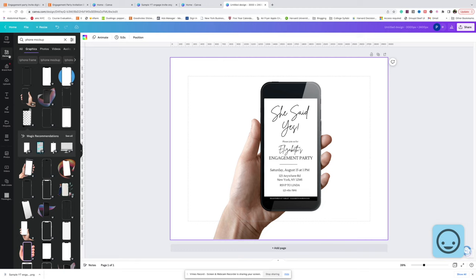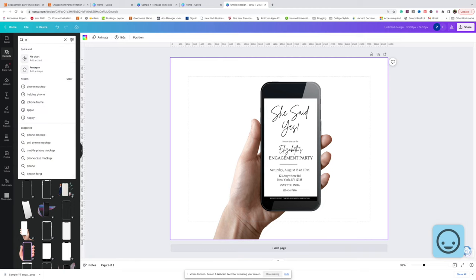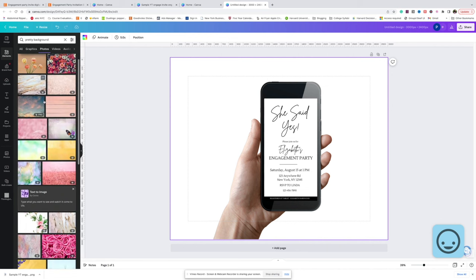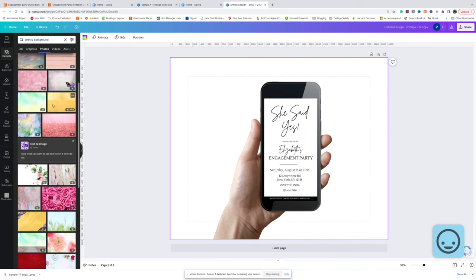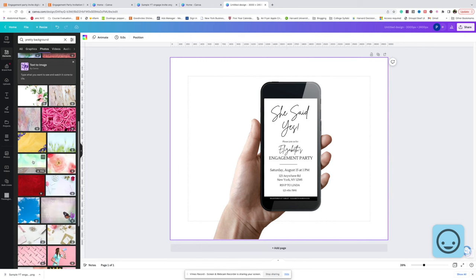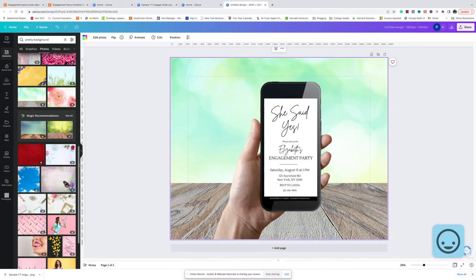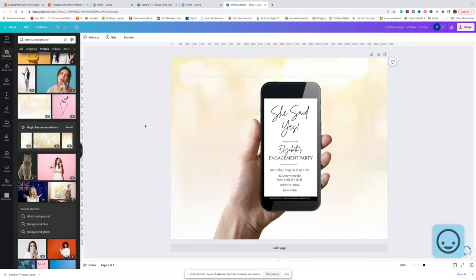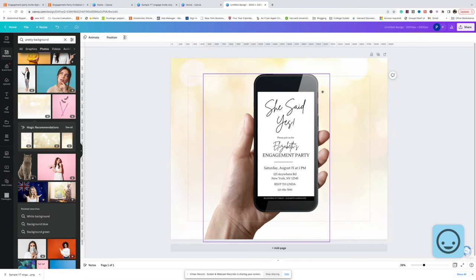Now we're going to add a background photo — I'm literally just going to type in 'pretty background.' You don't want to pick anything that's too busy, because that's definitely going to take away from looking at your product. You want people's focus to be on the product first, so get something that's not too crazy in the background.